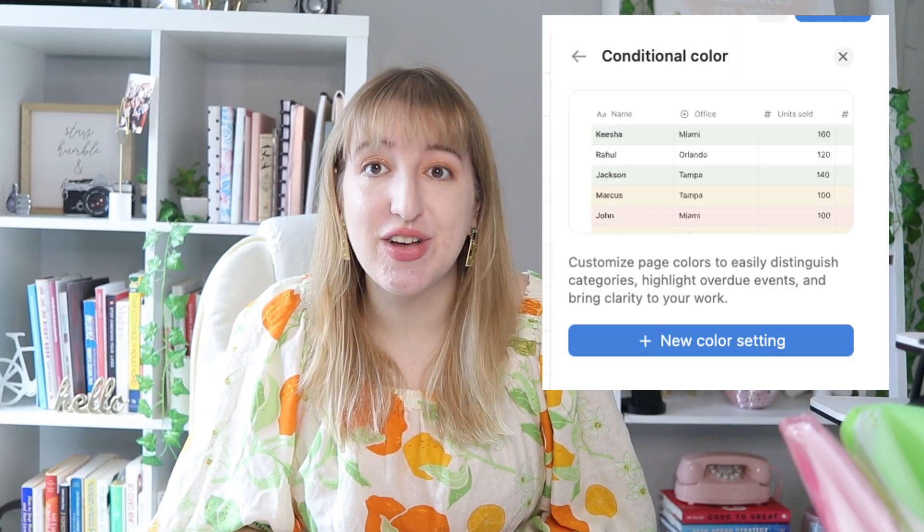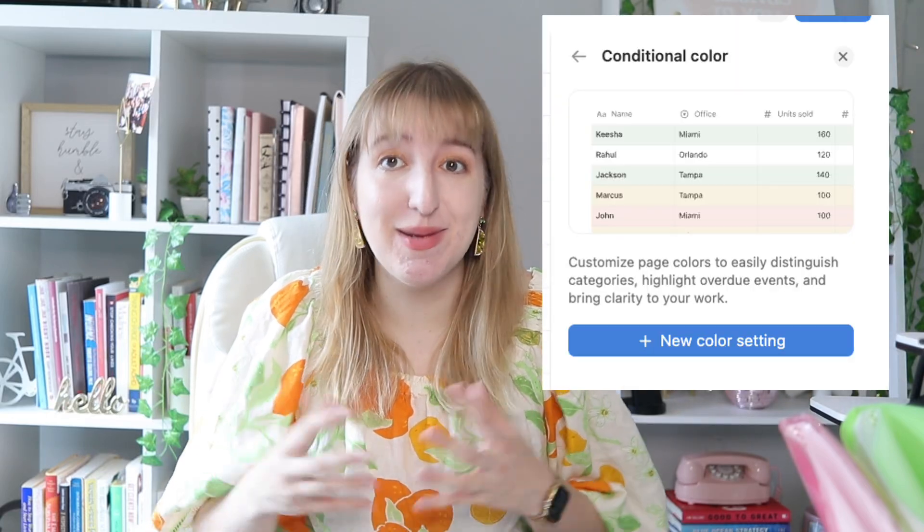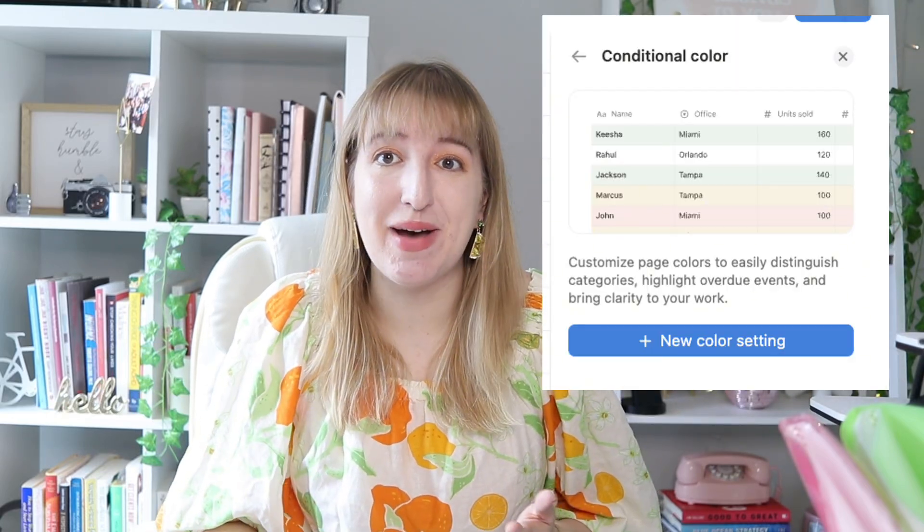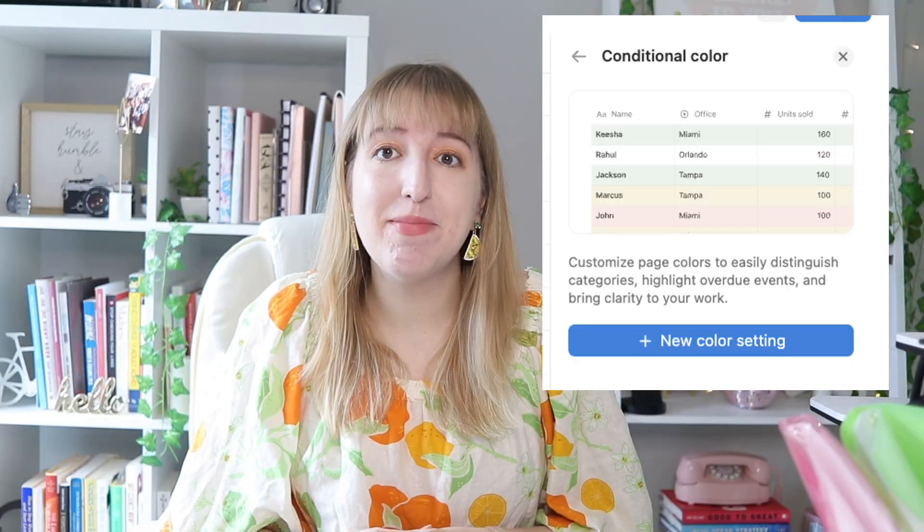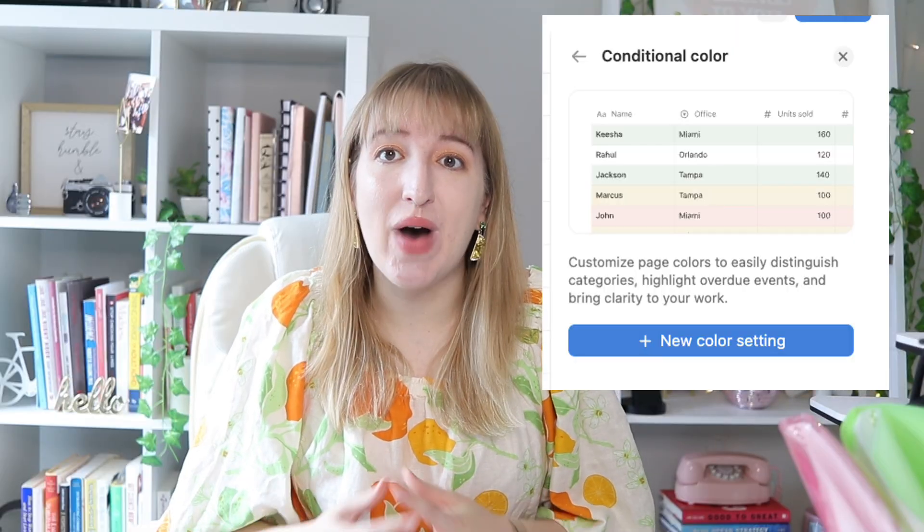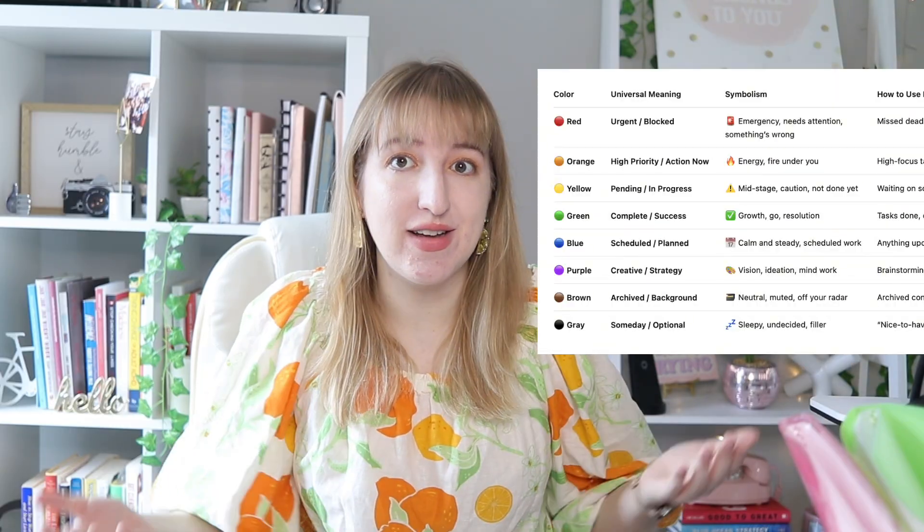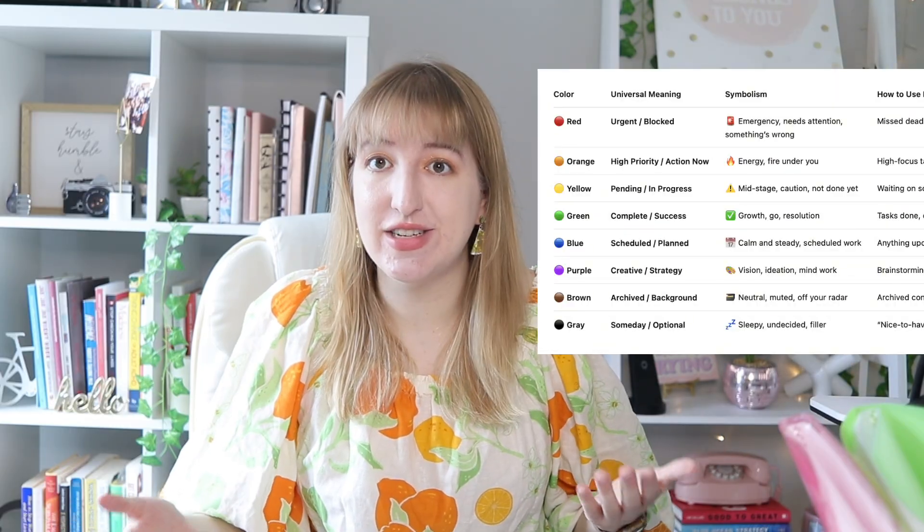Notion just got a brand new feature called Conditional Colors and I am so excited about it. Today I'm going to be sharing with you why you should use it, what it is, and why it's important to have a system of colors all across your entire Notion dashboard.